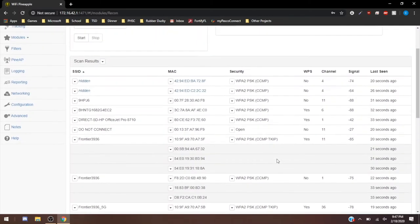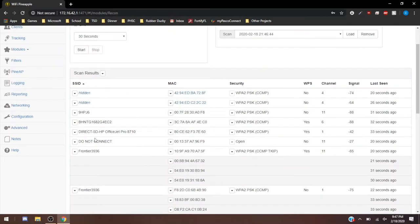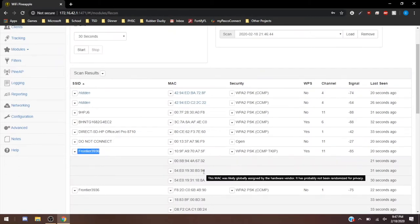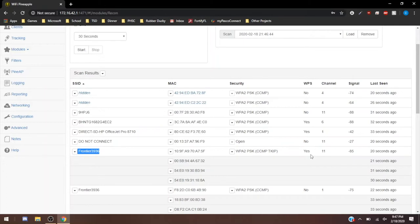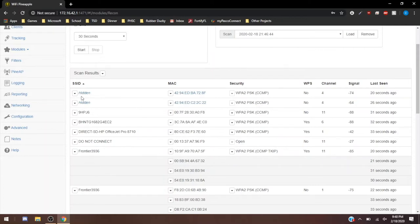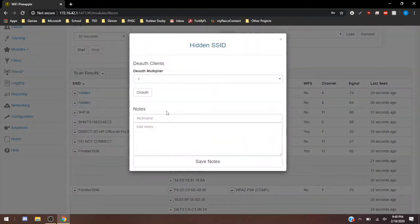For example, this is going to be the home network that we have here. You can see the MAC addresses, MAC address devices. It does have a WPA2 encryption. WPS, we do have. It's on channel 11, and there's negative 85 signal, so there's signal loss there. If we go to this network here, it's a hidden network.